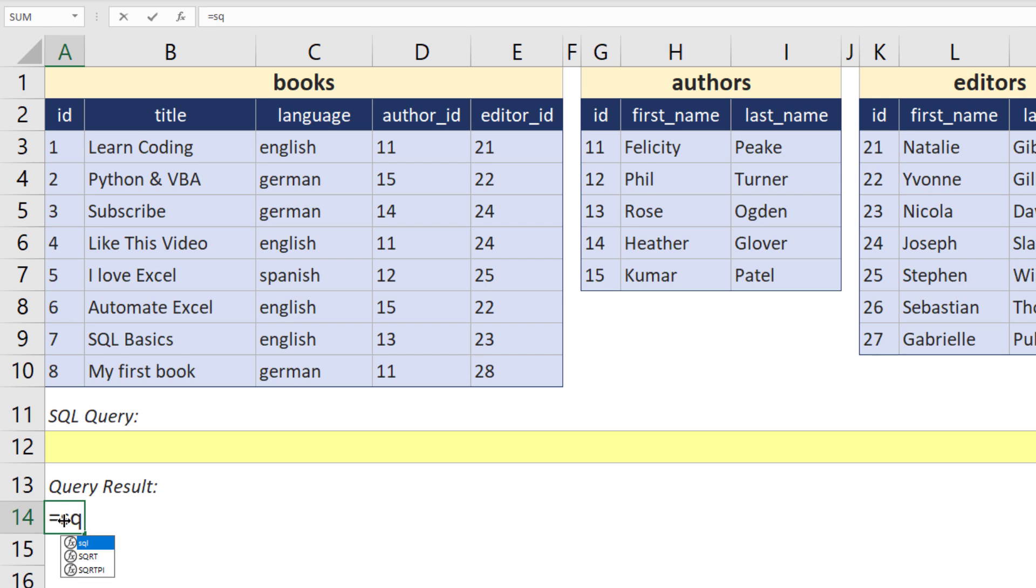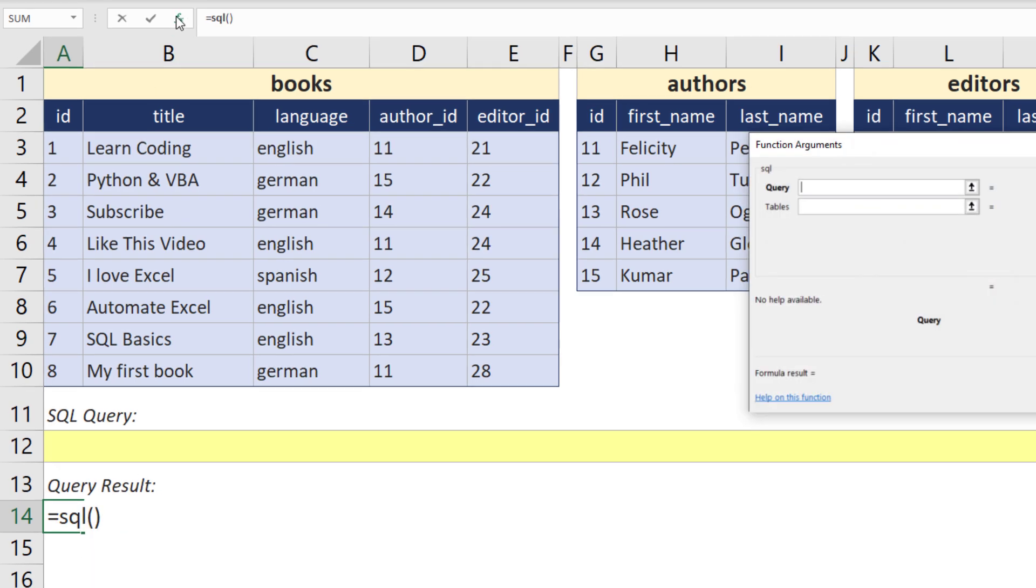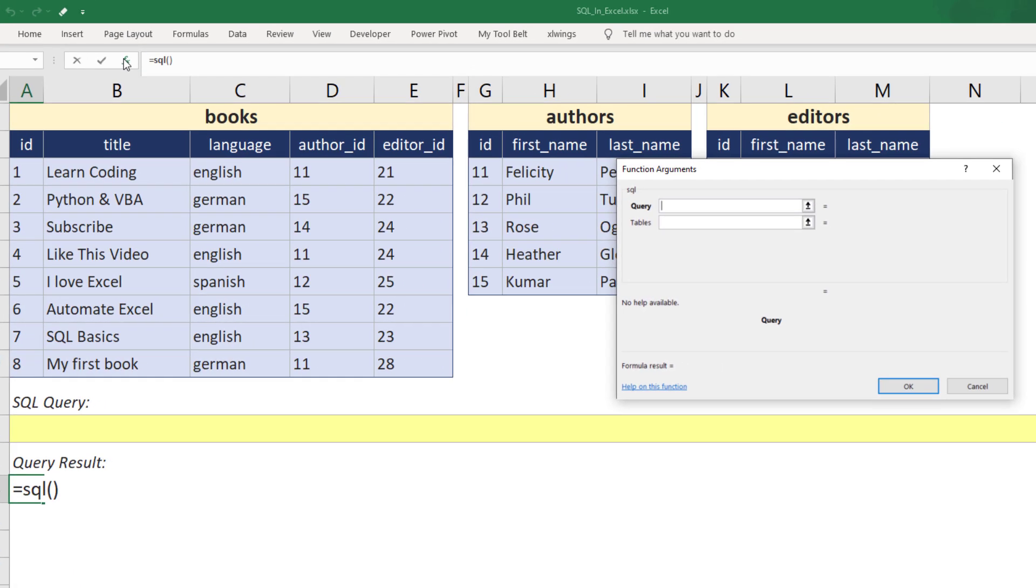When I type SQL, I can already see within the autocompletion that I have a new Excel formula named SQL. When I select it and open the formula menu, we can see that it takes two arguments: the query and table. You could write the SQL query directly in the formula if you want. Yet, I like to link it to a cell.